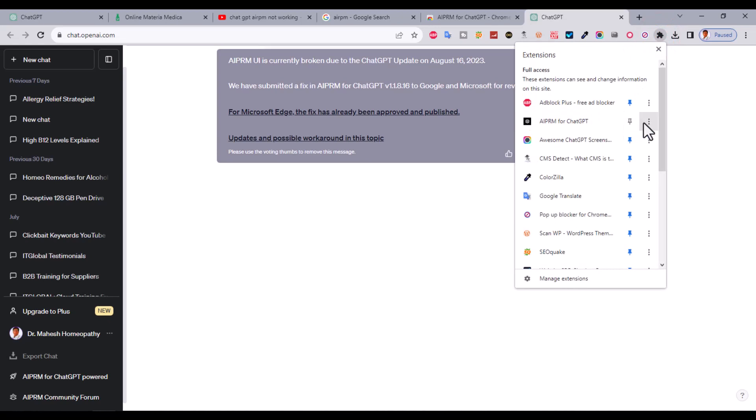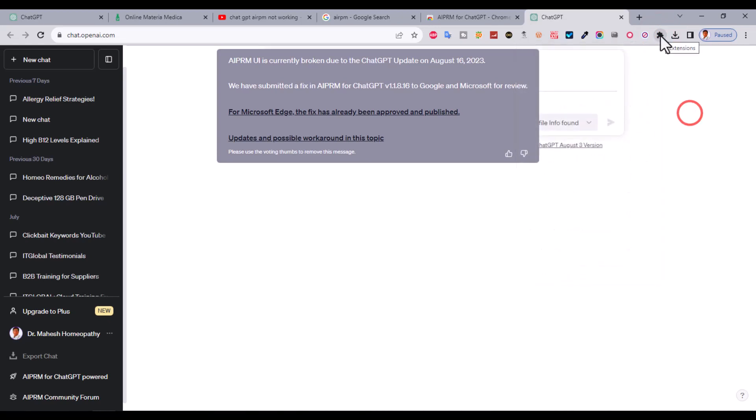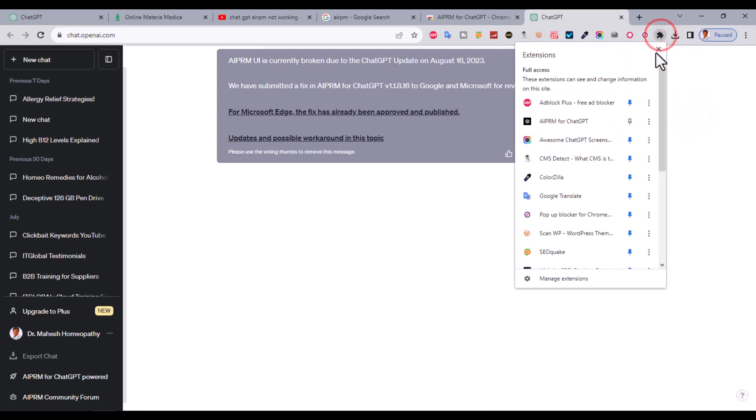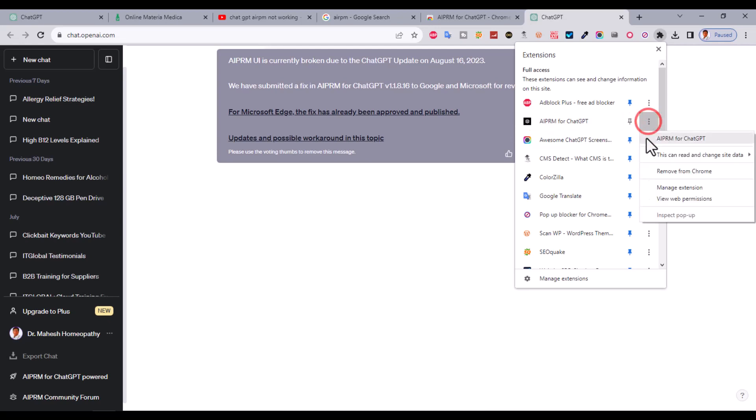If you're going to update the AIPRM, it will not work. To solve this problem, just go to the AIPRM Chrome extension, click the three dots, and click on manage extension.